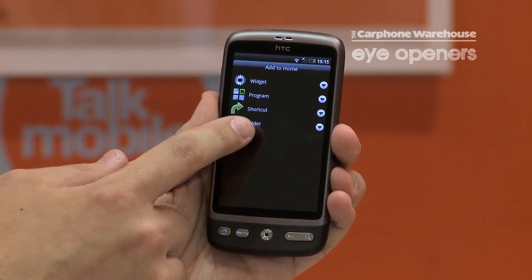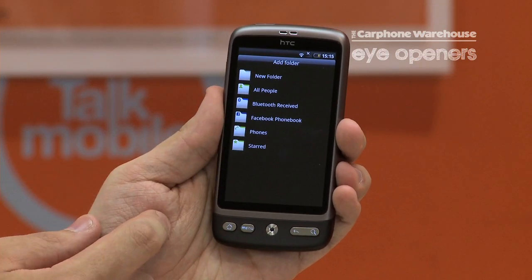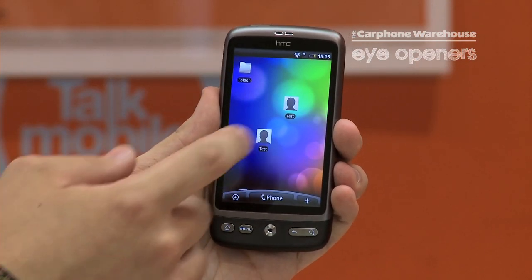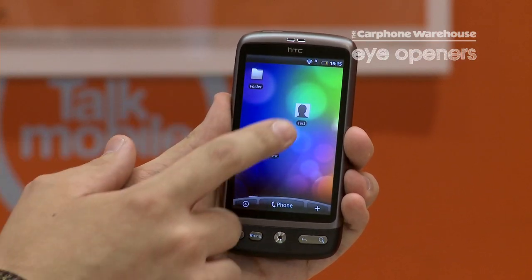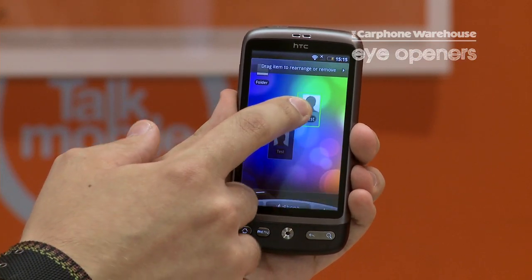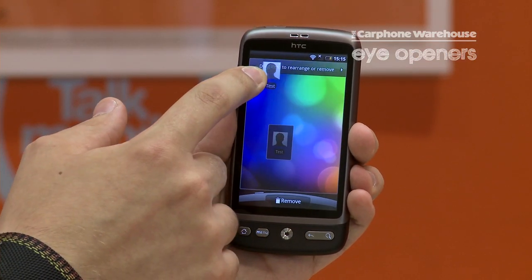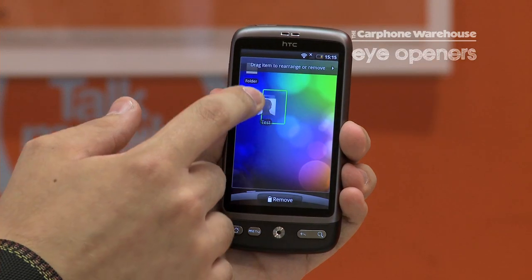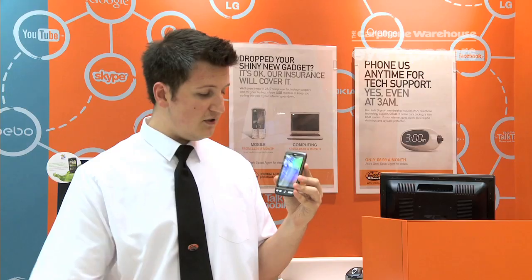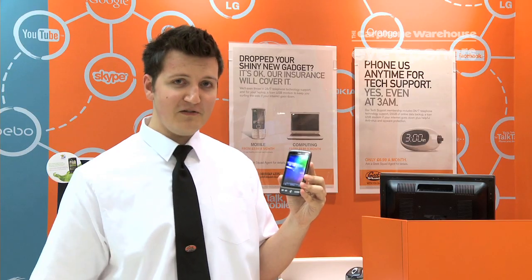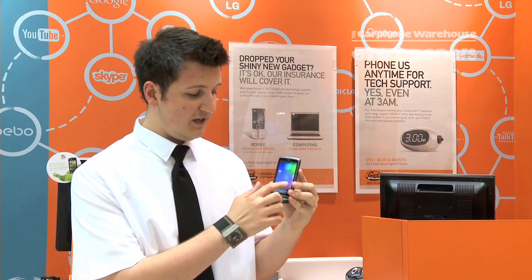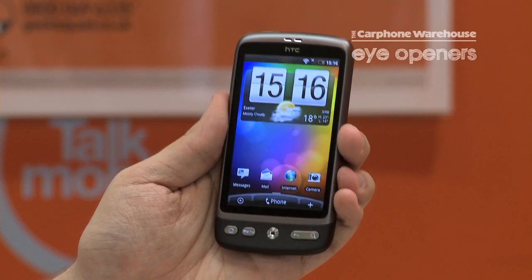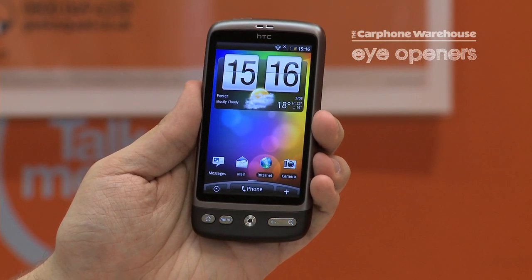Folder, then new folder, and then you can just drag and drop these into your folder like this and position that anywhere on the screen you would like. And then you can create pages and pages of these because there are separate screens. As you can see, I'm back at the original home screen now.